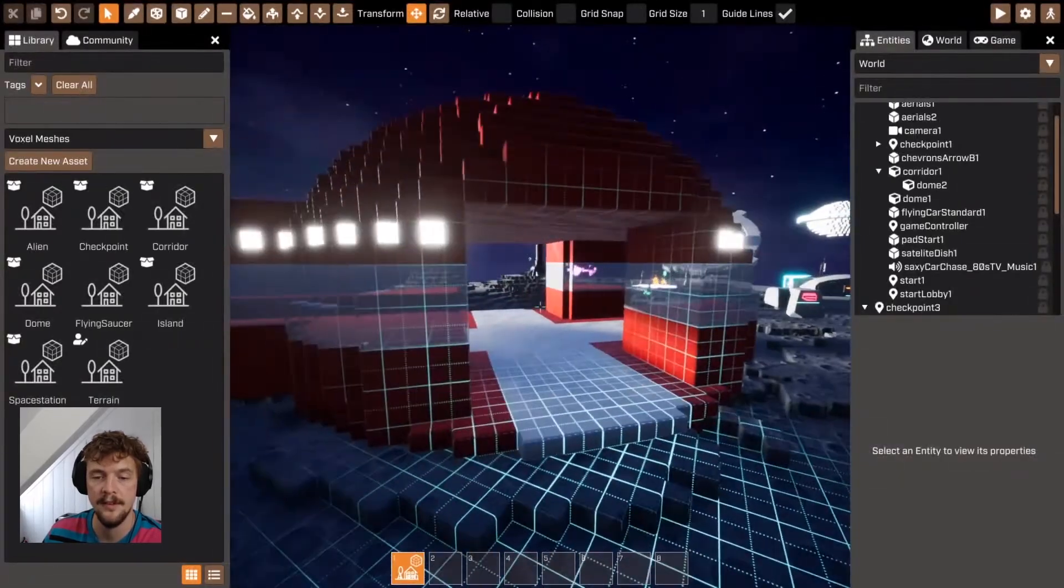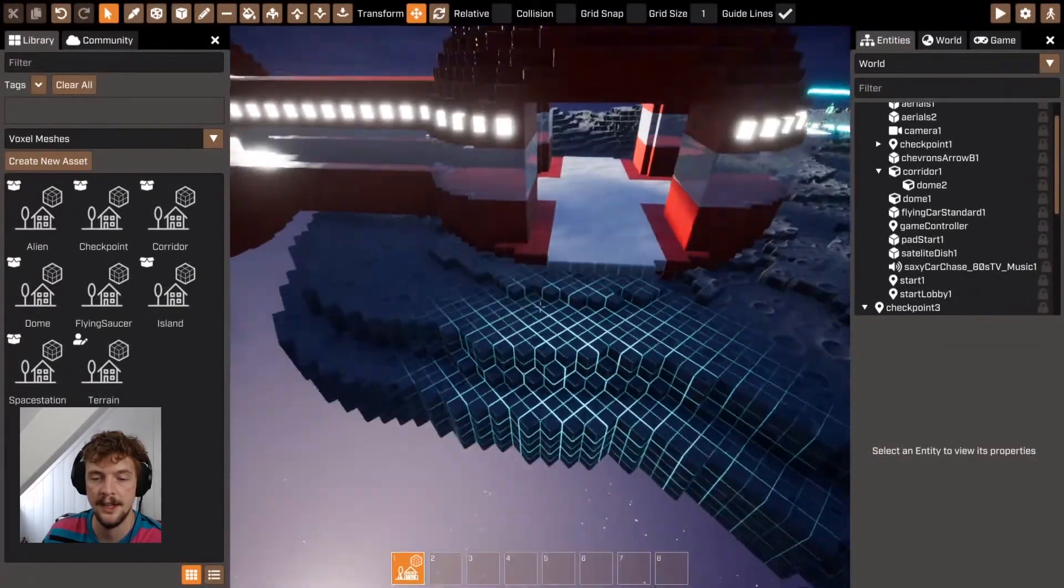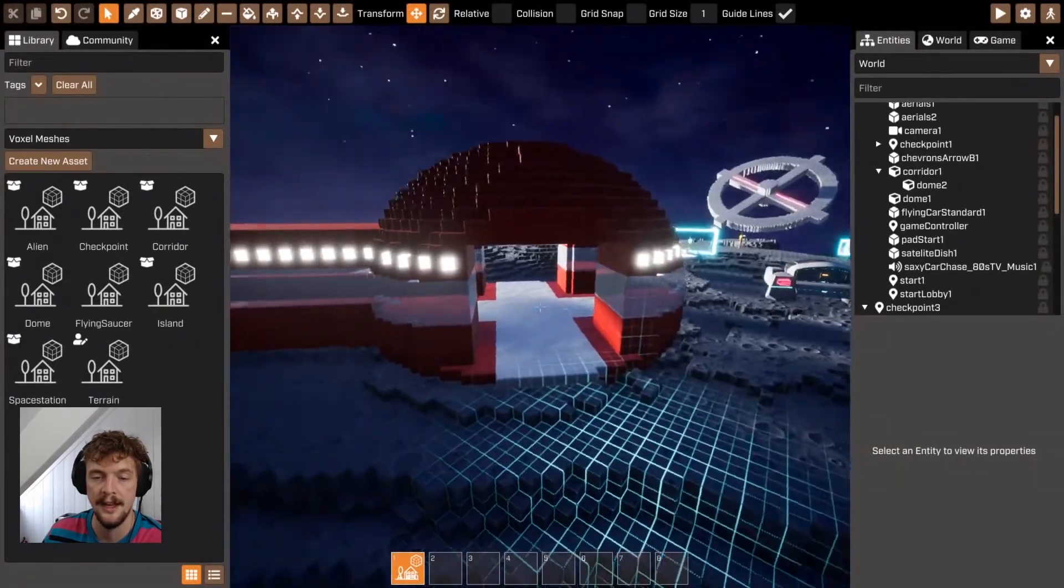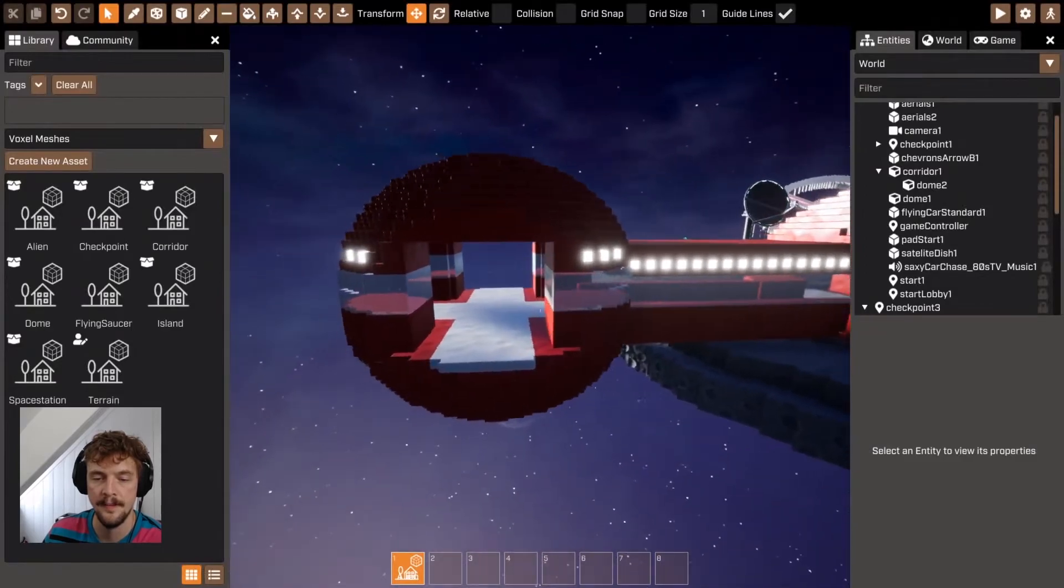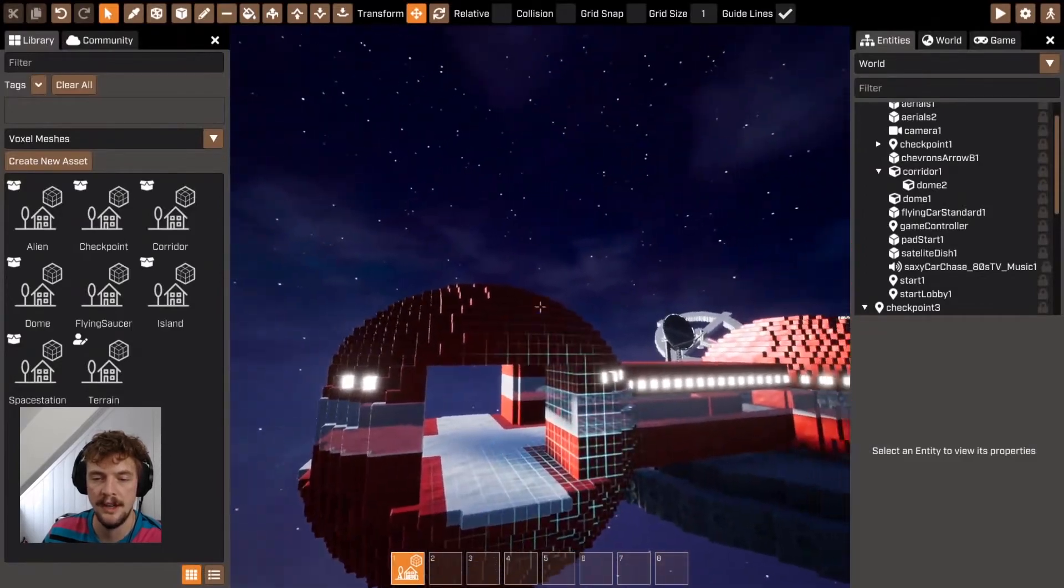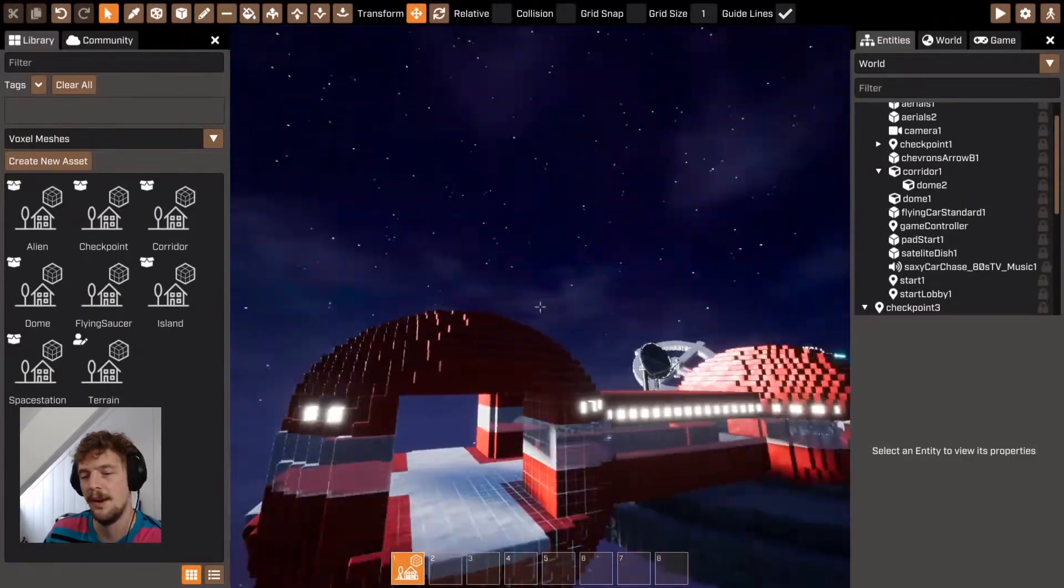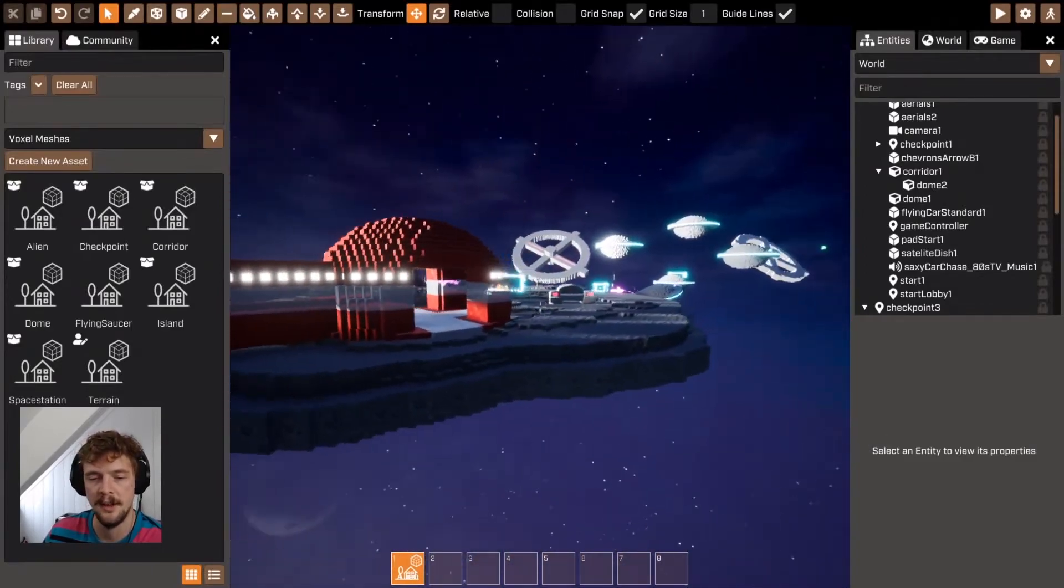So here this dome, for example, by having it chopped off slightly, looks very different from this dome, which seems more like a spaceship type thing.